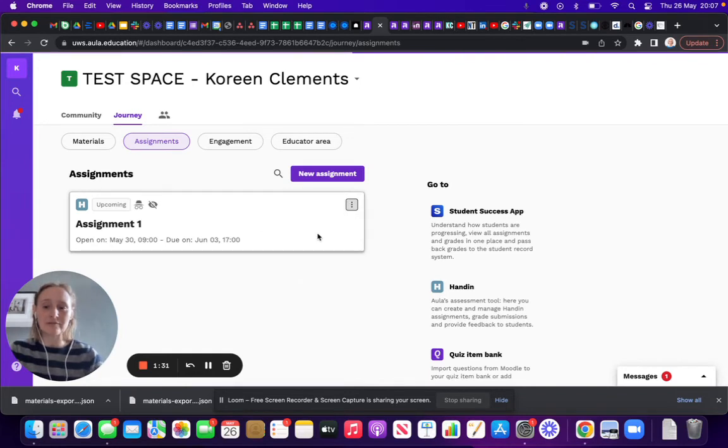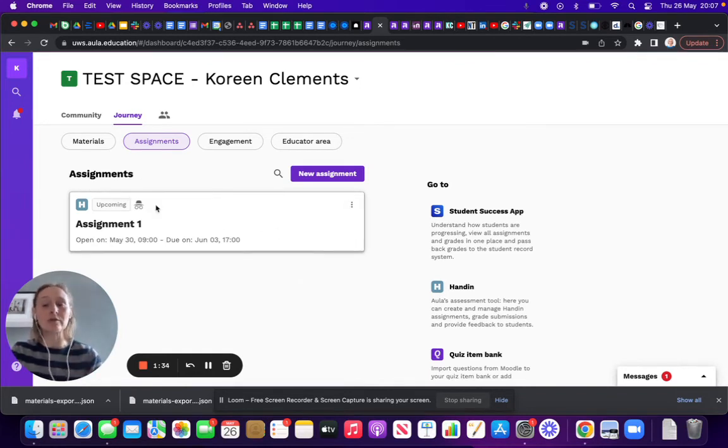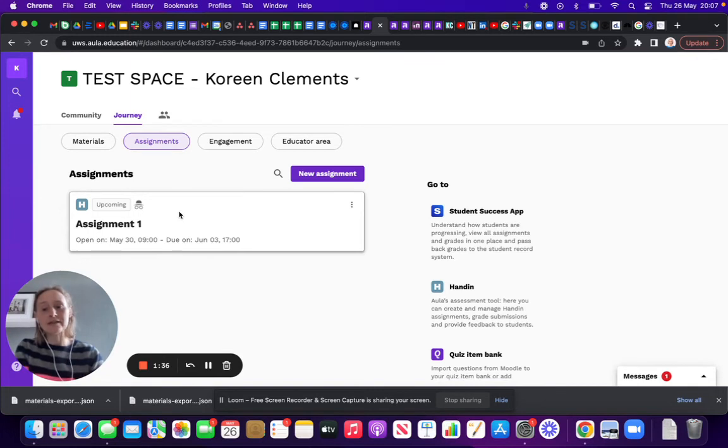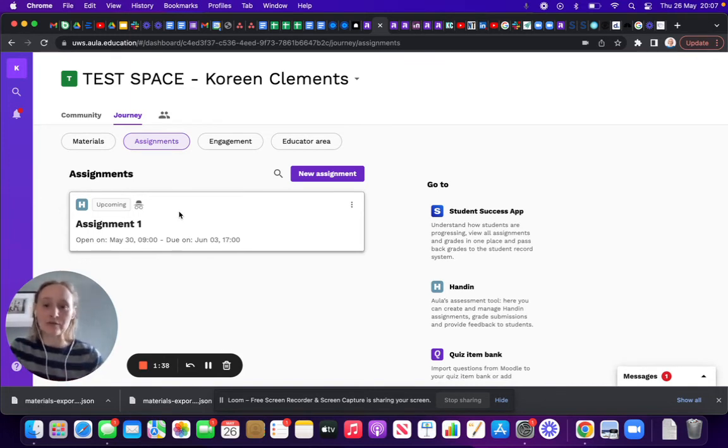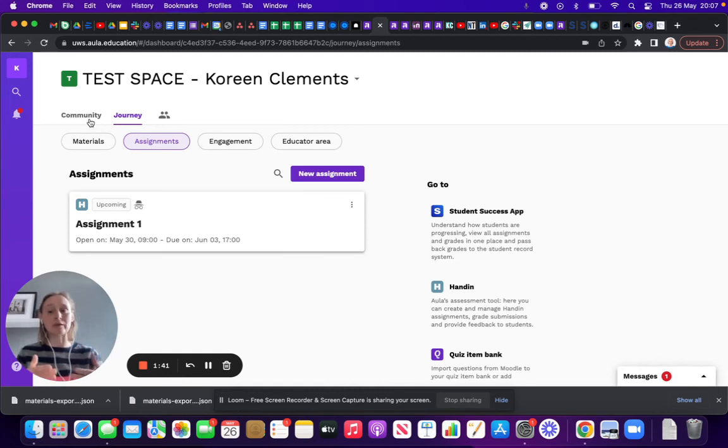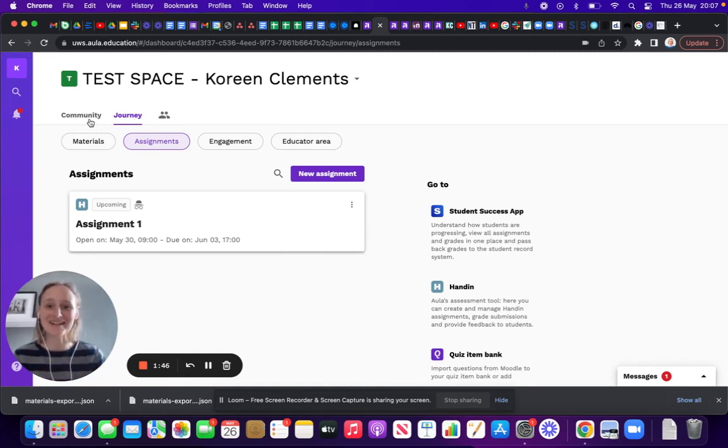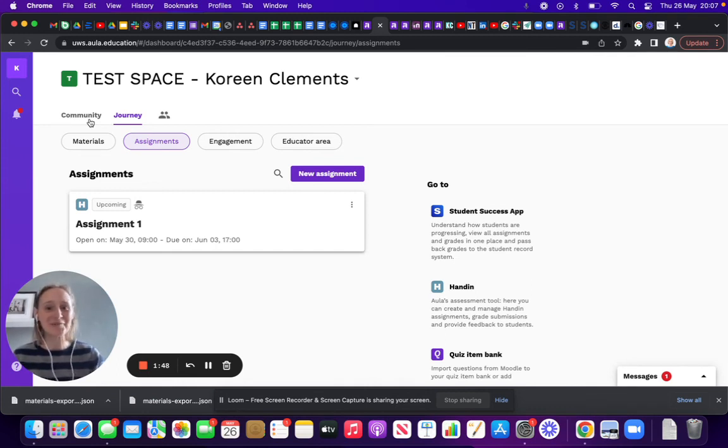That little icon with the eye and the cross through it will now disappear. When that's gone, it's visible for students, and students will be able to click on it and submit their assignment. I hope that helps, bye!